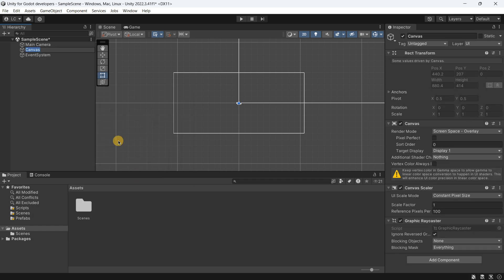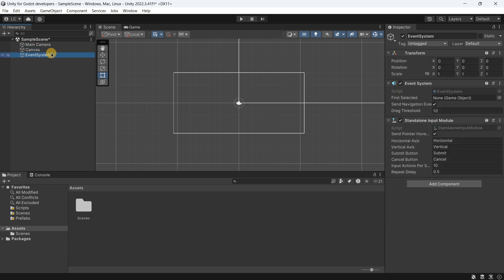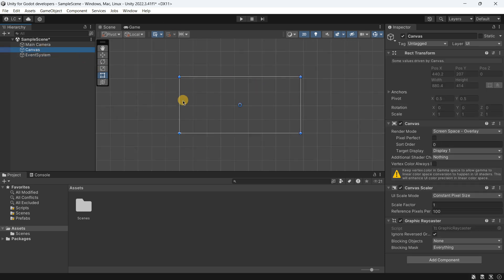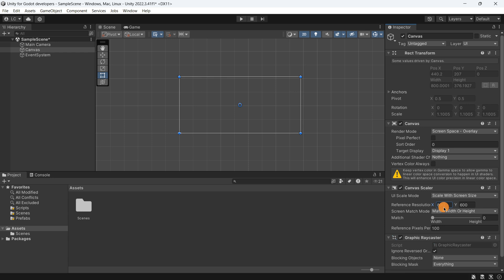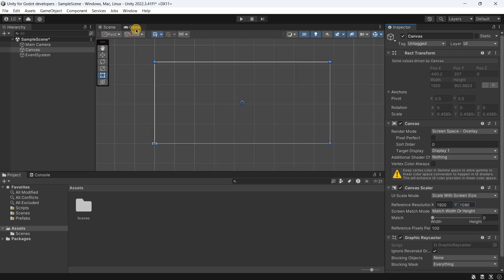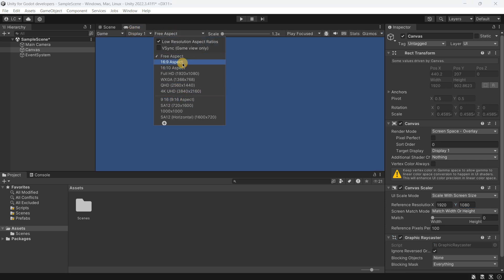When you create a Canvas in Unity, you also get an Event System, which allows you to detect inputs such as button clicks — so that game object is important to keep. To actually see the Canvas you have to double-click it. Something important is the Canvas Scaler: if you leave it on Constant Pixel Size, your UI won't adapt to different screen resolutions. You'll usually want Scale with Screen Size, with a reference resolution of 1920 by 1080, which is the standard 16:9 aspect ratio.